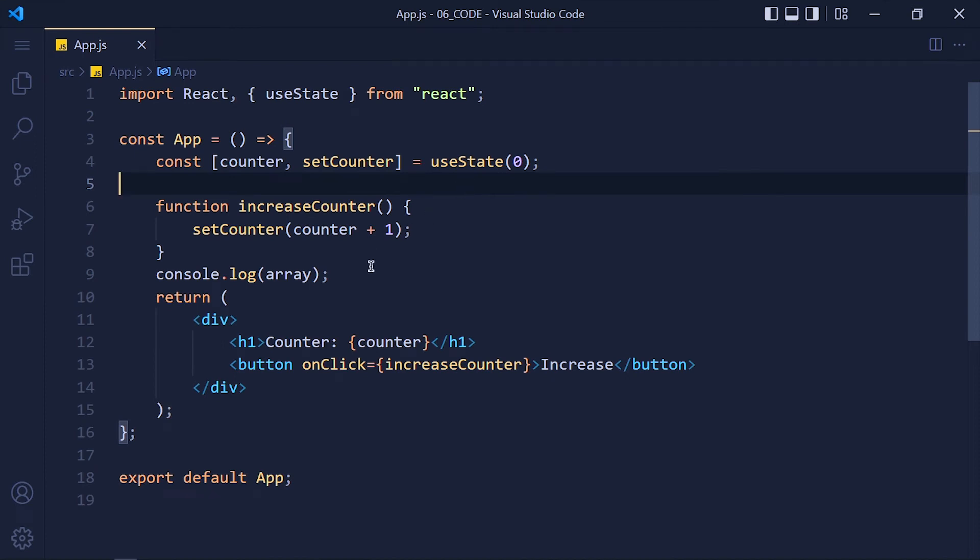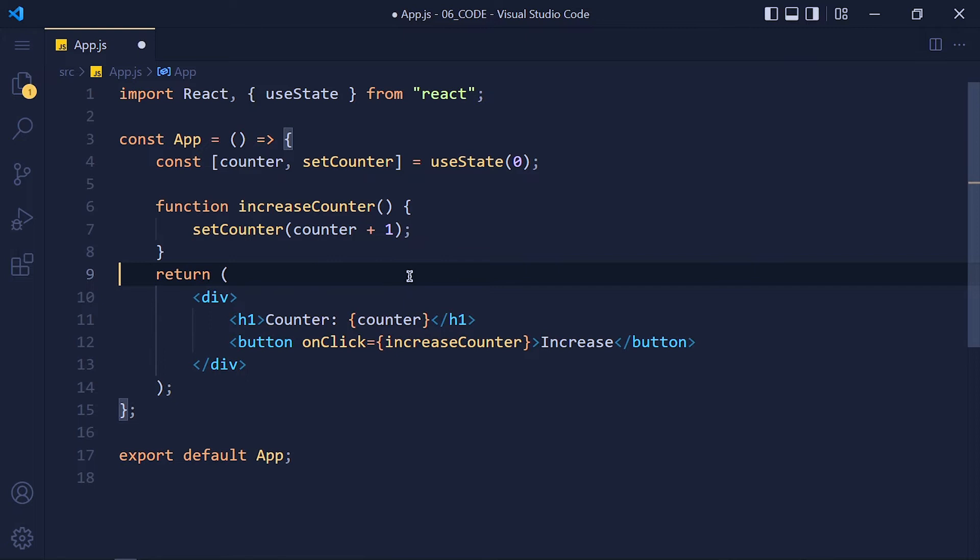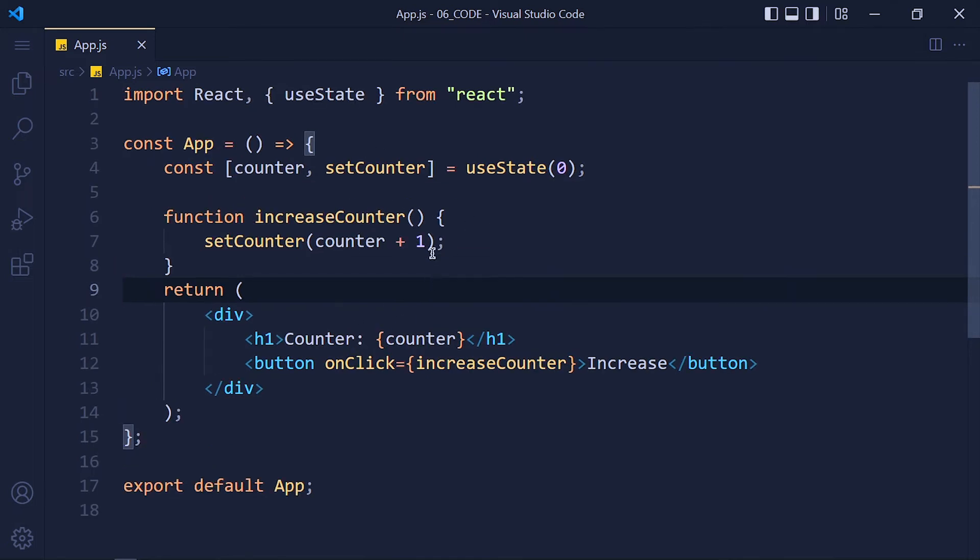And you can use multiple useState hooks in a single component. Now let's see how we can use useState to get value from the input.